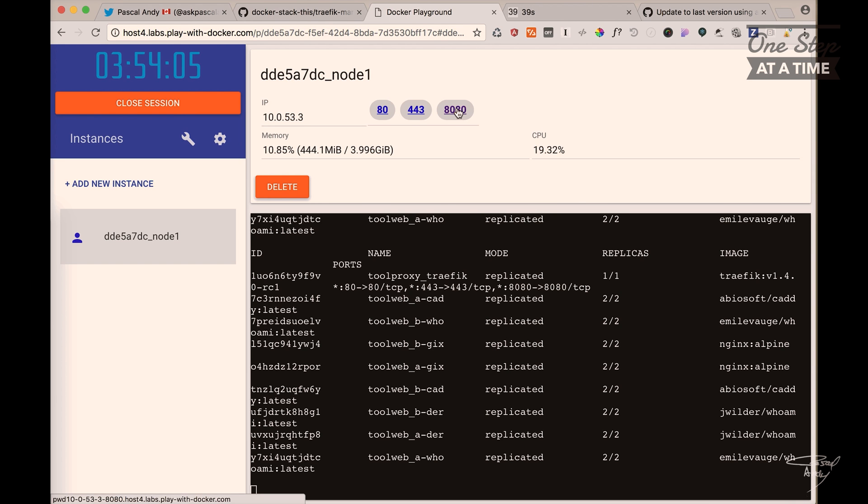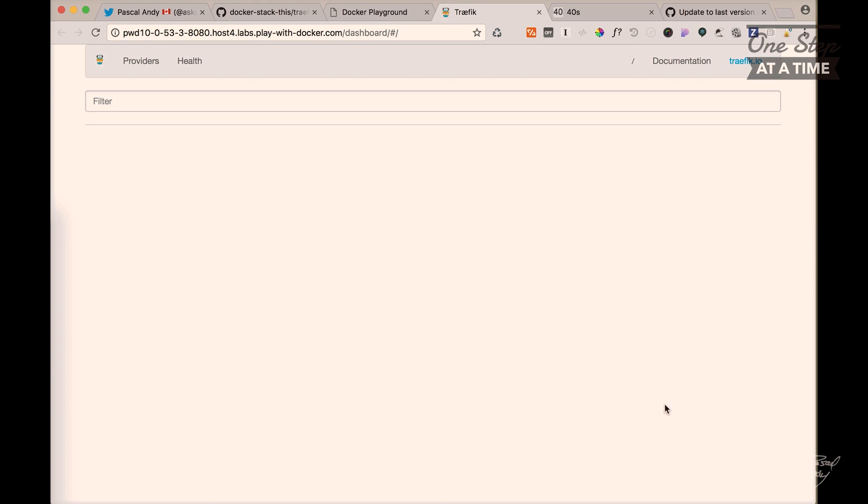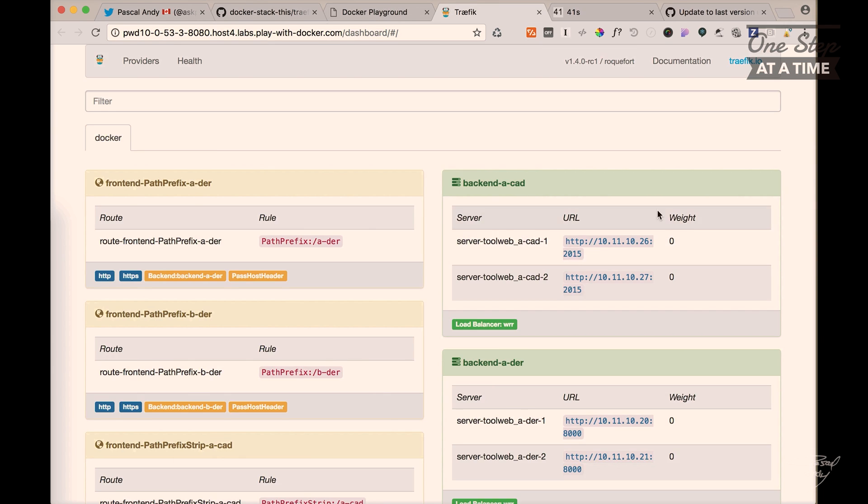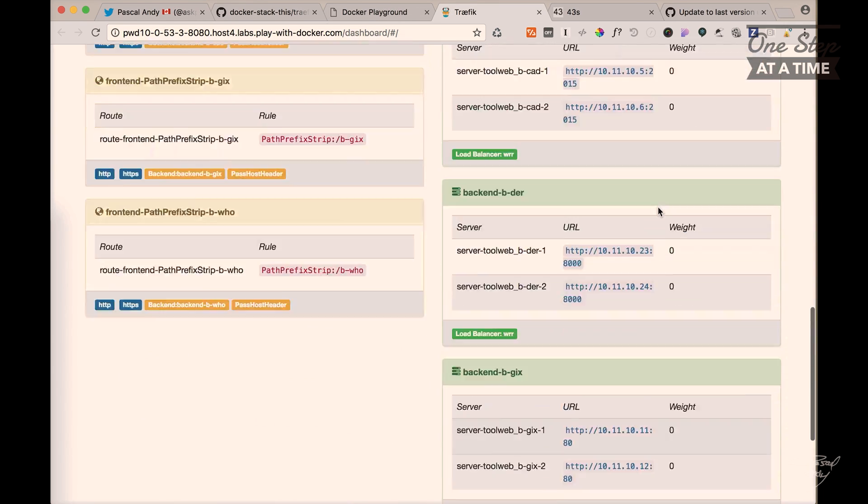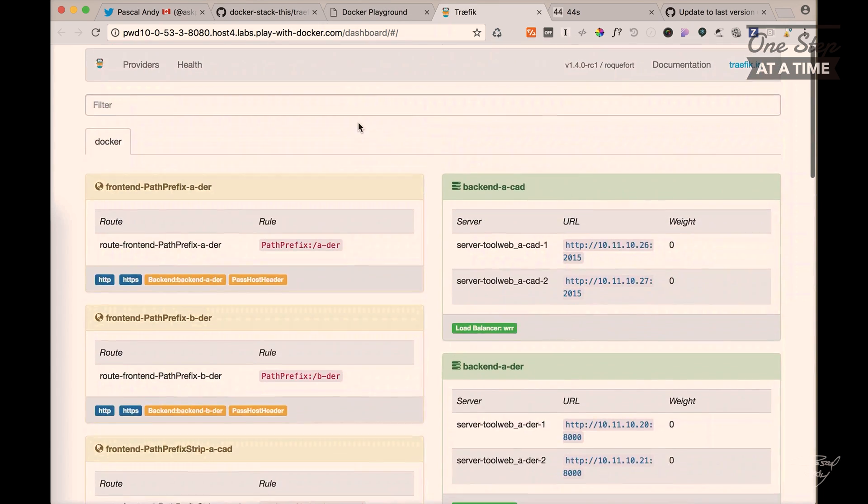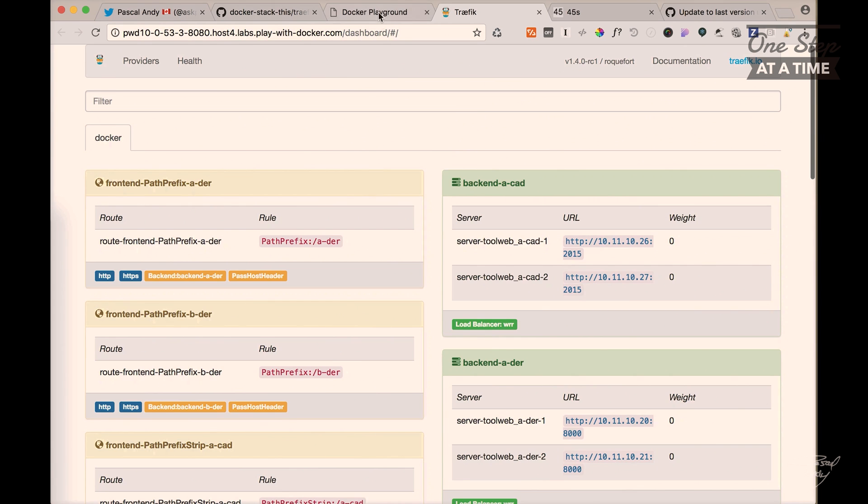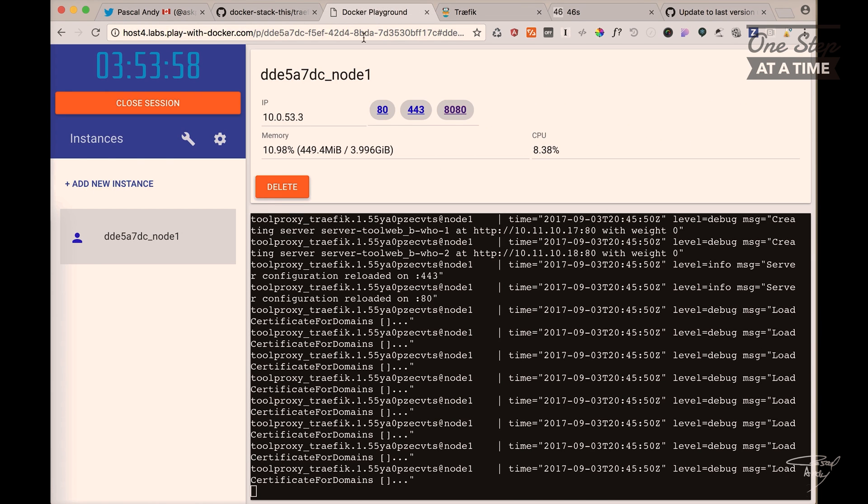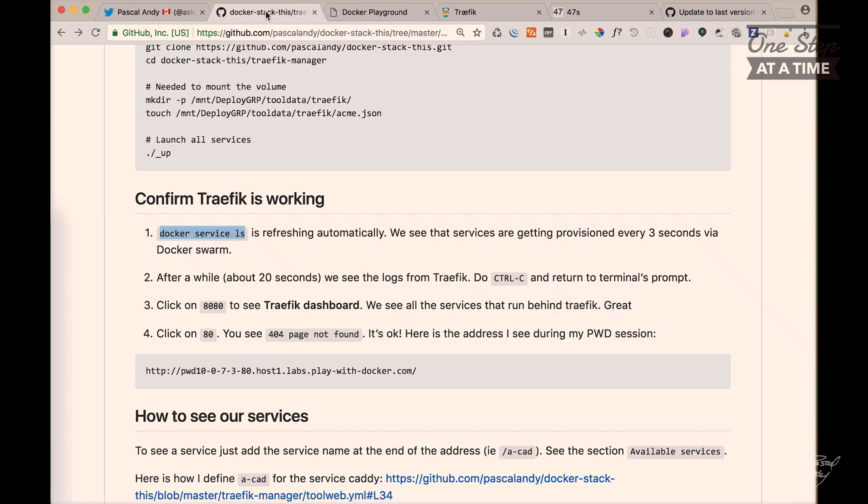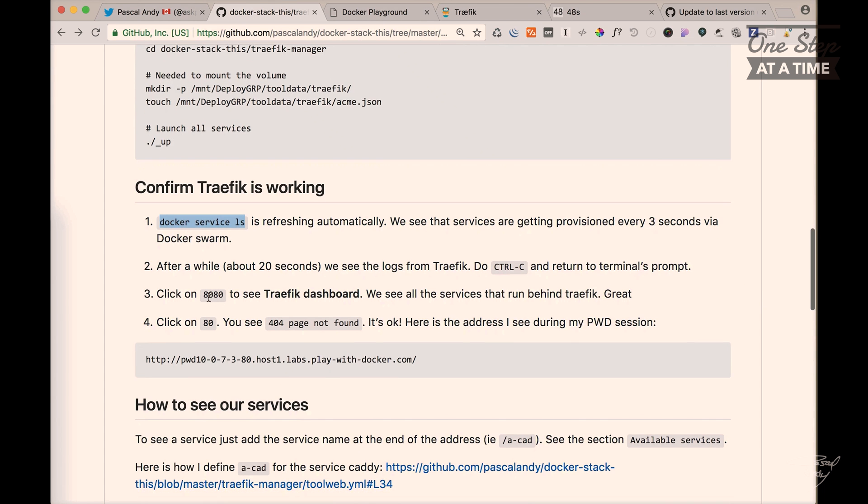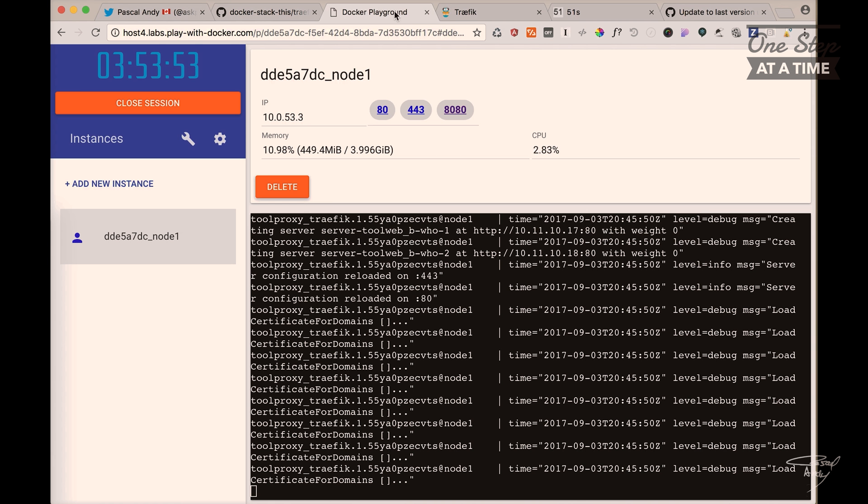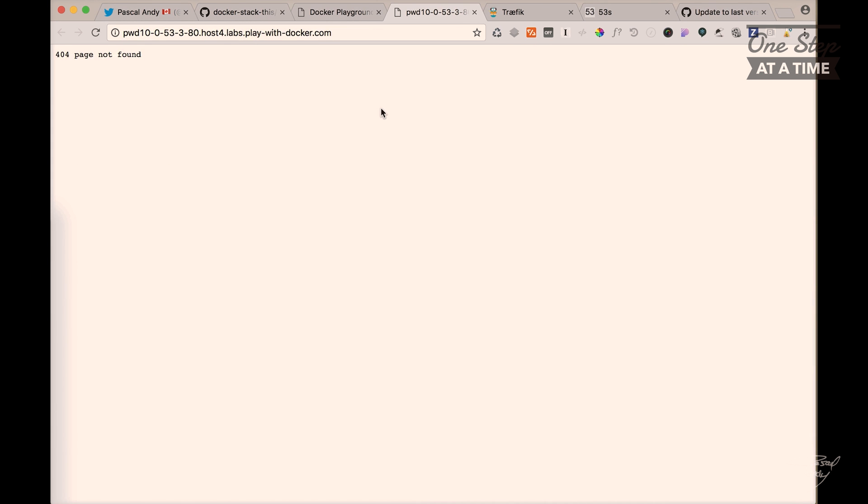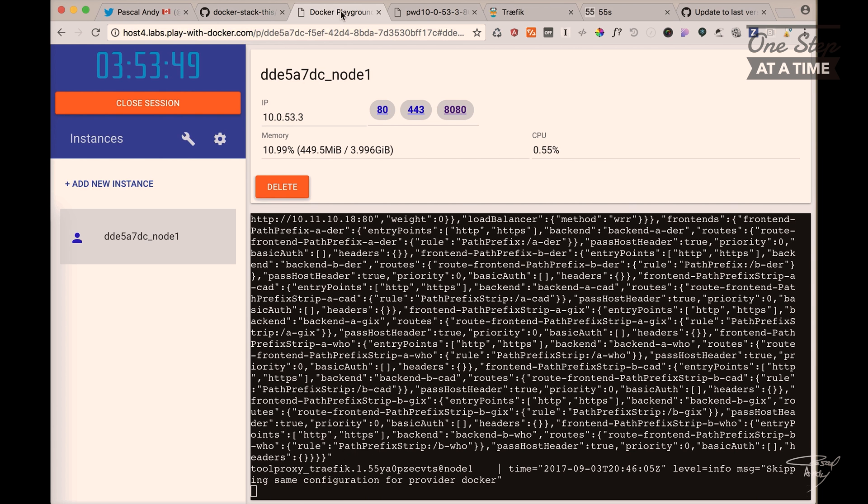So we can click on 8080. And cool. We can see the services being served by Traefik. Good. Now if we click on 8080, 8080 like that, it's not working.